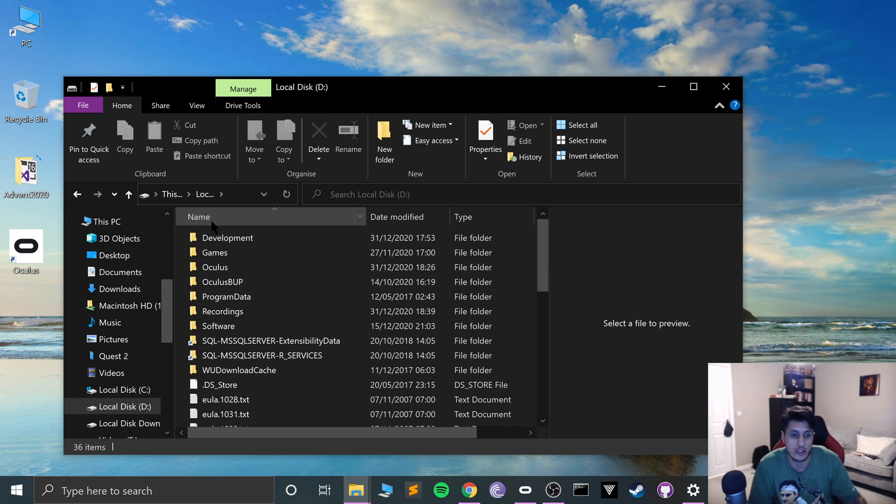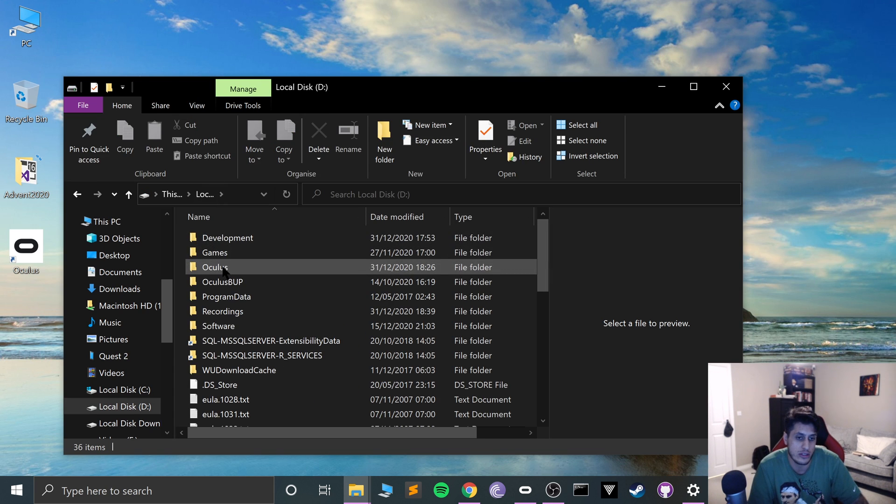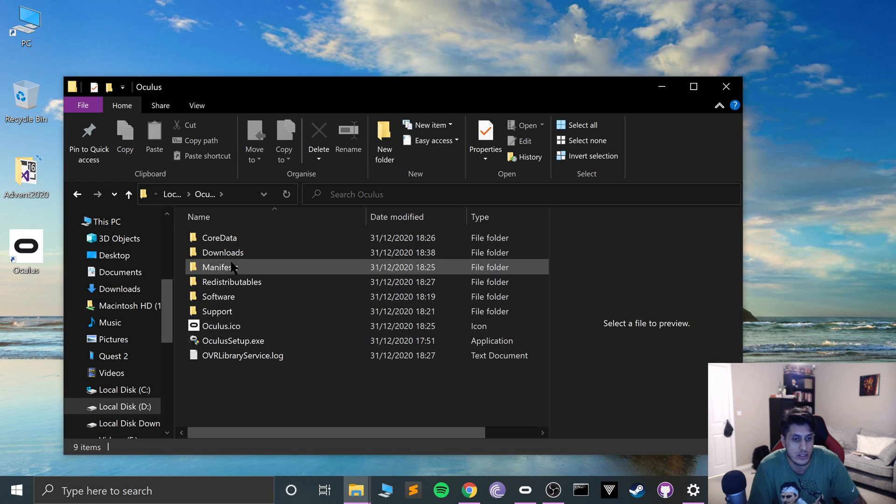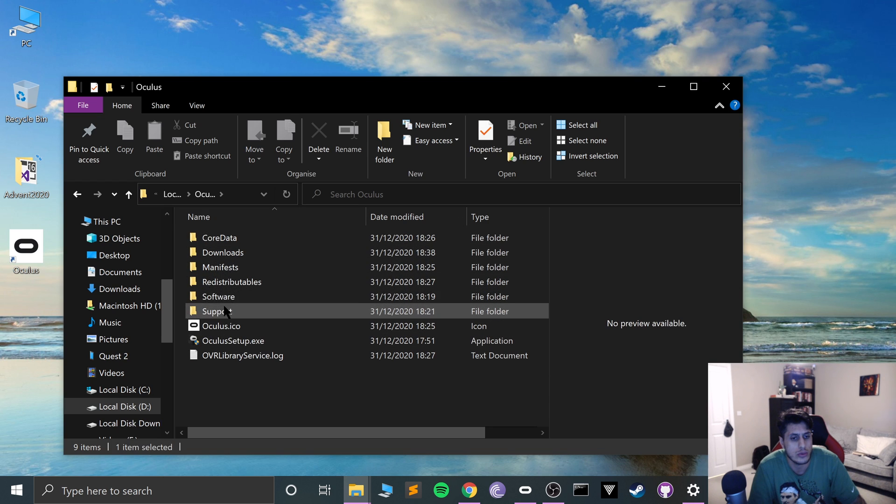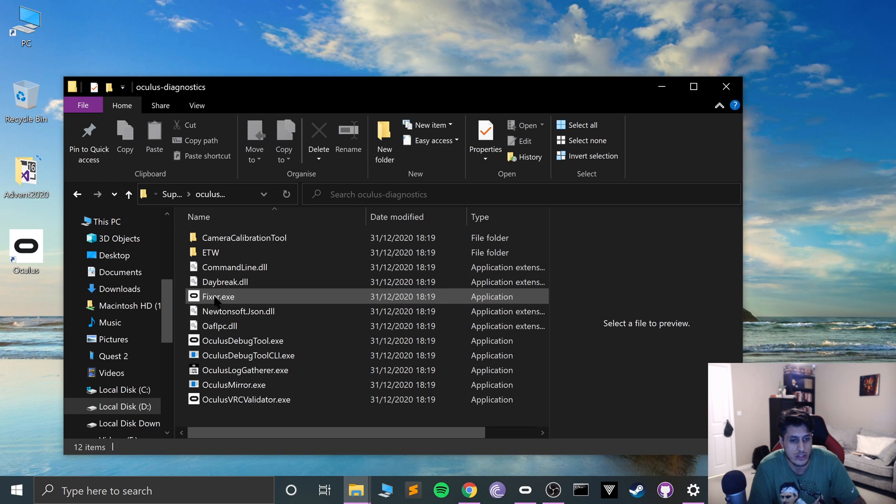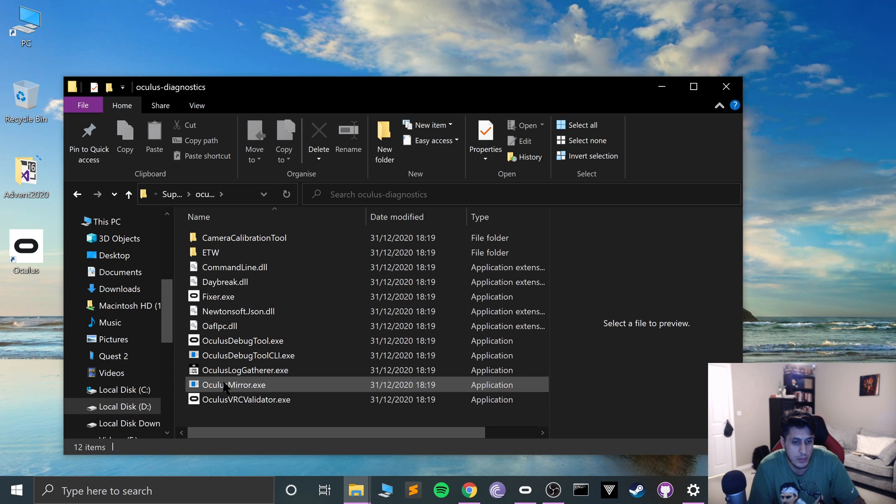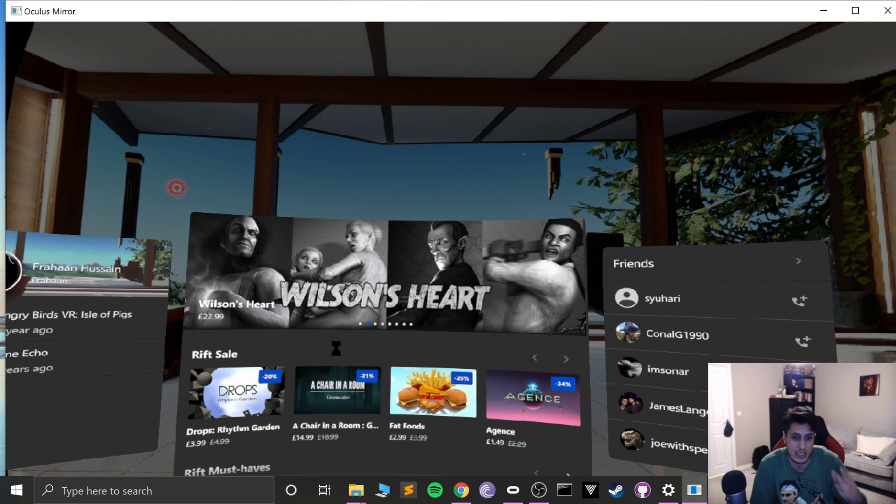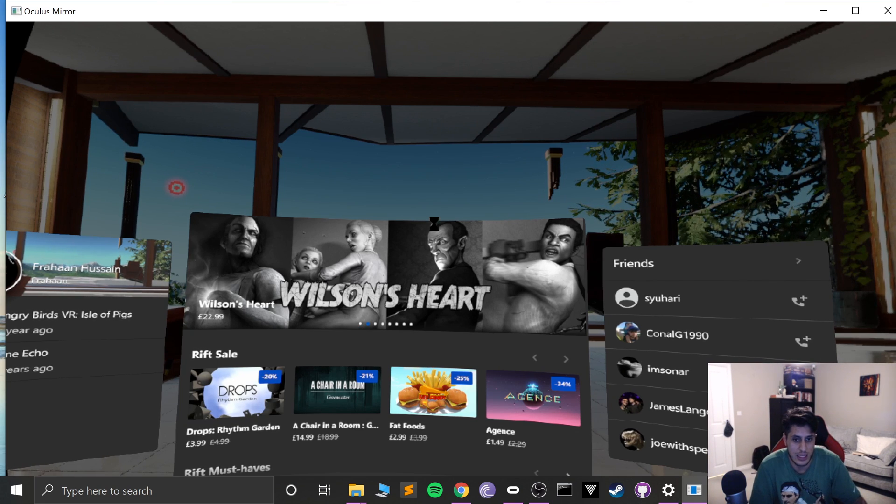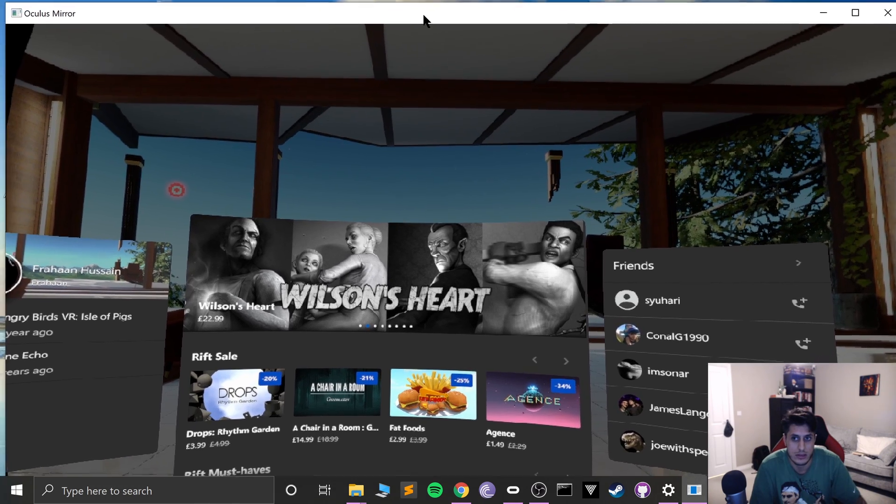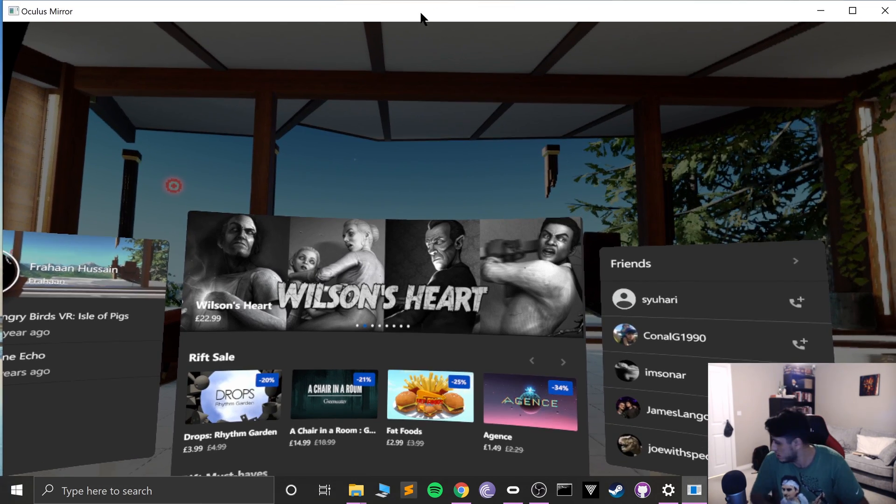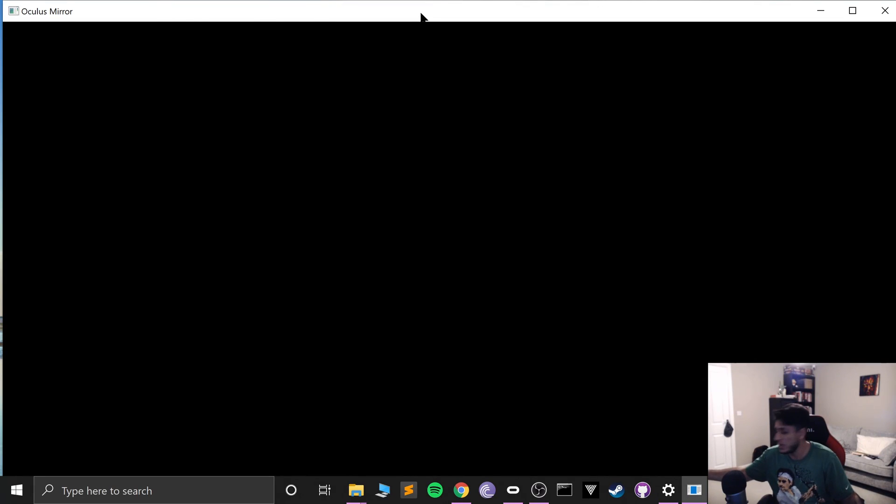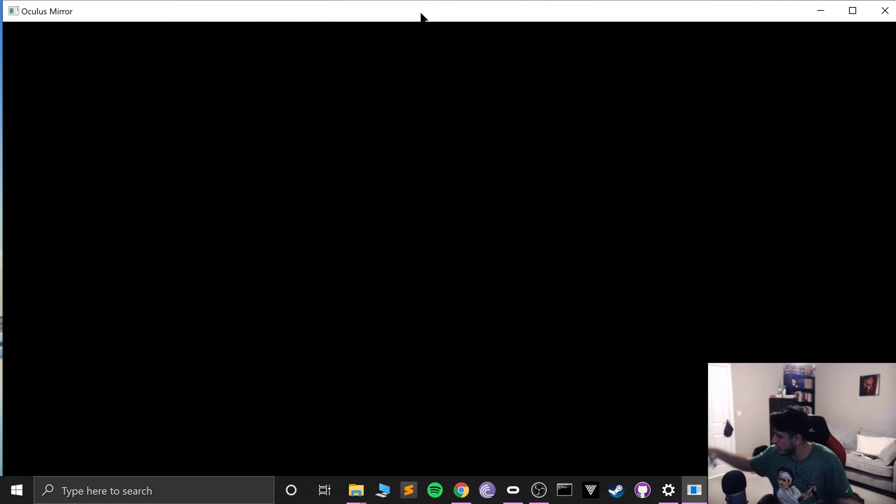First of all, go to your location where you've installed Oculus. So for me it's in the D drive. Go to Oculus, go to Support, go to Oculus Diagnostics, and now from here open up the OculusMirror.exe.